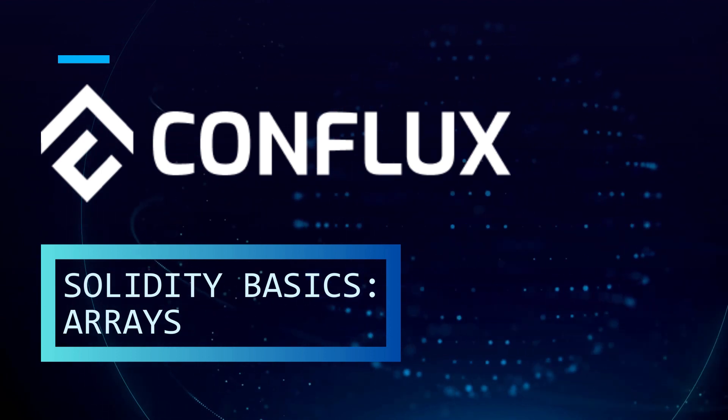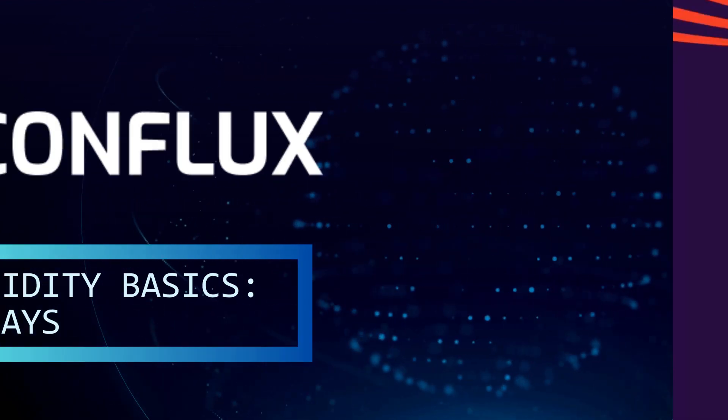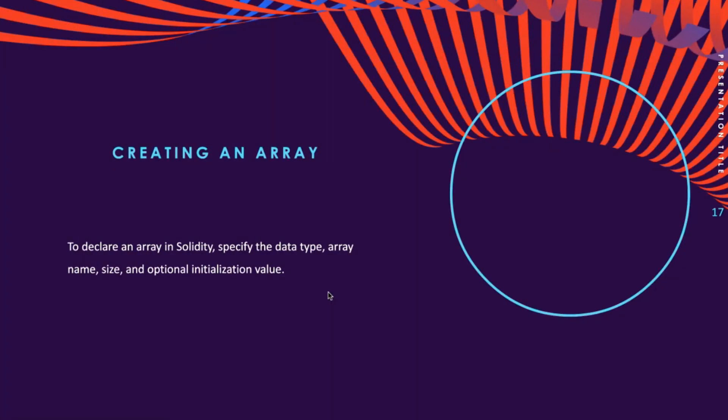Now let's talk about arrays. Arrays are data structures that store a fixed collection of elements of the same data type, in which each and every element has a specific location called index.